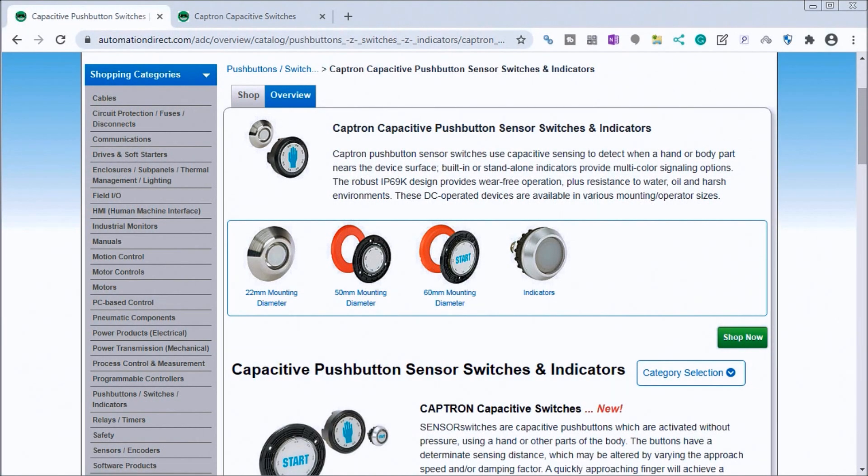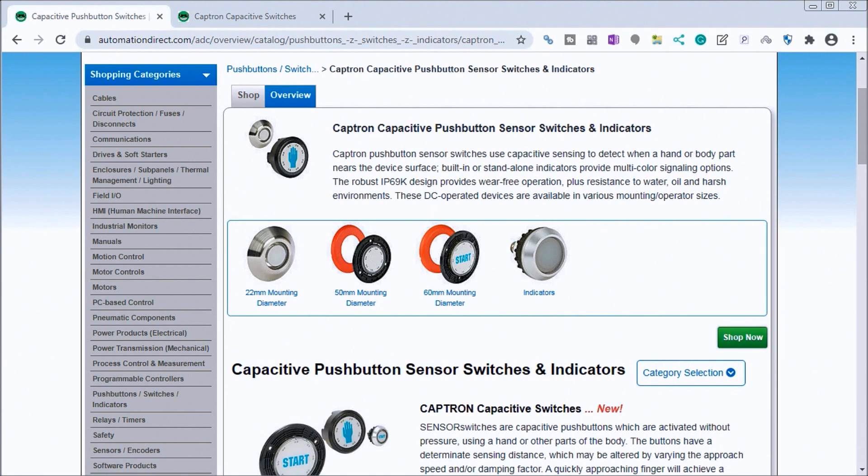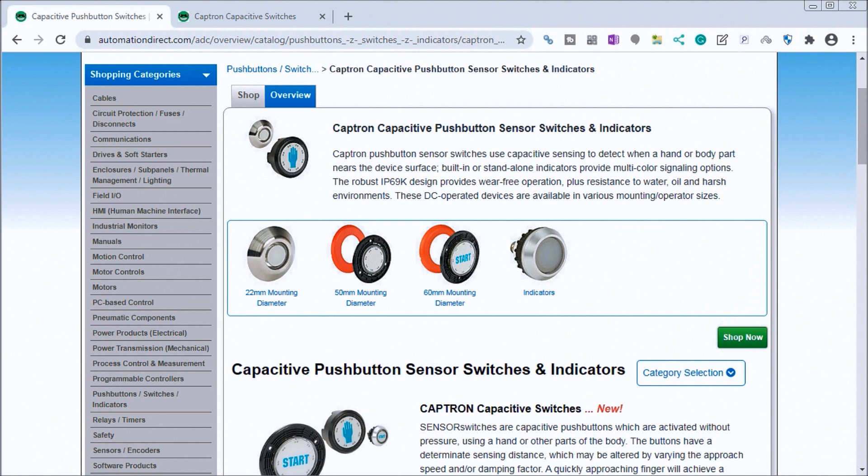Hi everyone, today we're going to be looking at the capacitive pushbutton sensor switch and indicator. Detailed information contained in the video can be found at accautomation.ca - a link has been put in the description below. If you have not watched the other videos yet, there'll be links in the description below that will start you with video one and links to the rest of the videos in the series as well.